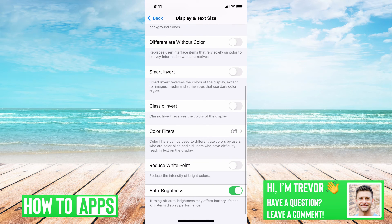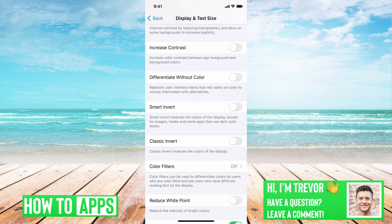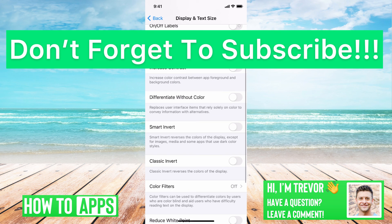So there you go — those are some options you have in terms of being able to change the colors. Unfortunately, there's no true way to get dark mode without jailbreaking your iPhone, and I highly recommend not doing that. It can introduce all kinds of bugs, other issues, and potentially void your warranty. So I wouldn't recommend jailbreaking unless you really know what you're doing. Hope this helps — let us know if you have any questions in the comments below, and make sure to subscribe. Thanks.